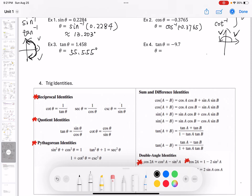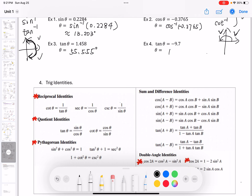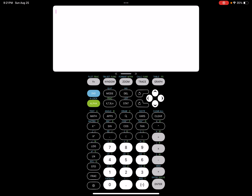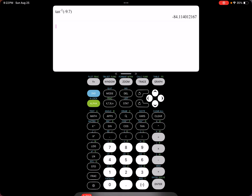Let's see number 4: finding theta from tangent theta equals negative 9.7. We need to find the inverse of tangent negative 9.7. So we can use our calculator — press second tangent, which is tangent inverse, negative 9.7, close parentheses, hit enter. It's in degree measure, no mistake. So it's negative 84.114.